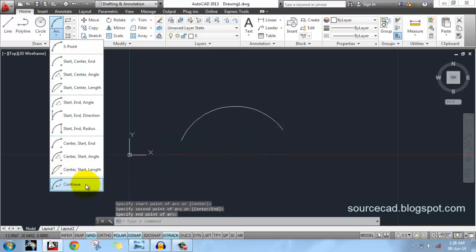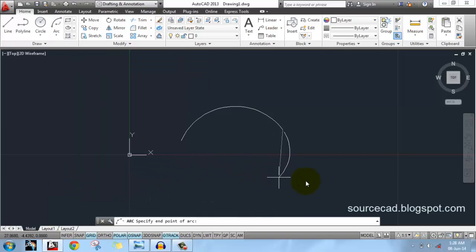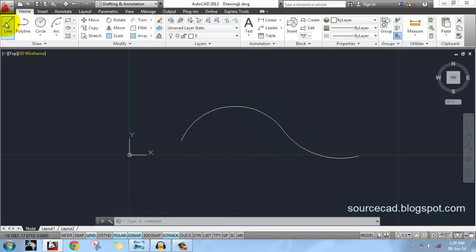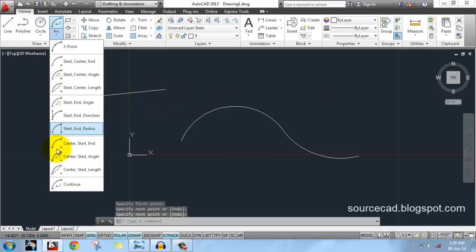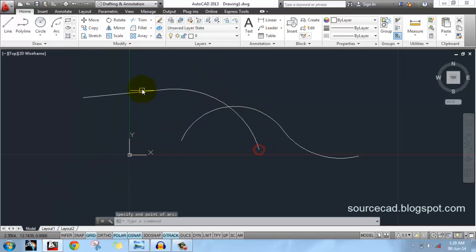There is a special arc type called continue. Once you click on this, an arc will be drawn that is tangent to the element drawn previously. If I previously drew an arc, this new arc is tangent to it at that point. If we have a line, then on selecting this option the arc will be tangent to the line at that endpoint.